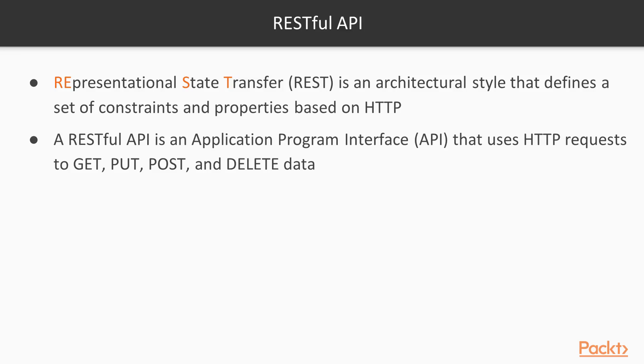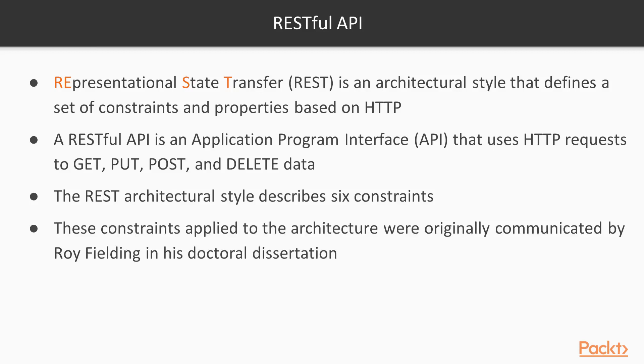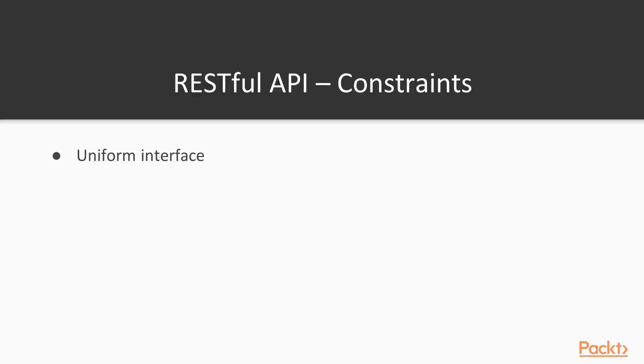Of course there is more than it meets the eye and we can go to extent to say that building this kind of API in a proper way is half art, half science. Another thing that we need to notice here is that this is an architectural style, not the problem and that is something that a lot of people got confused. In general, the REST architectural style describes six constraints. These constraints applied to the architecture were originally communicated by Roy Fielding in his doctoral dissertation.